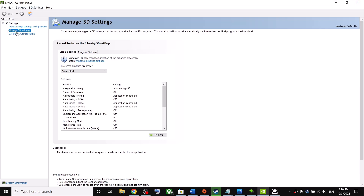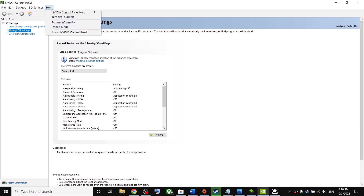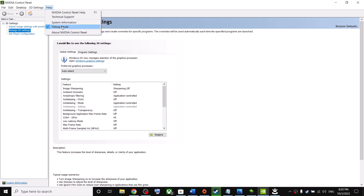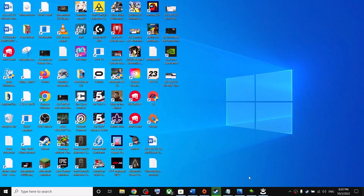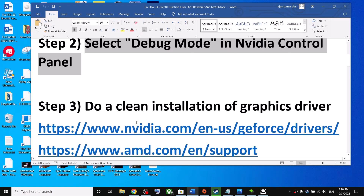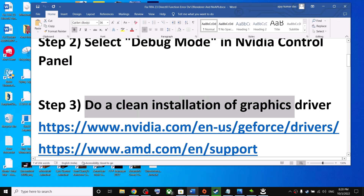Actually, go to Help at the top right — you can see Help, click on it. Over here you can see Debug Mode, so put a check on Debug Mode. Make sure this is checked, then launch the game.